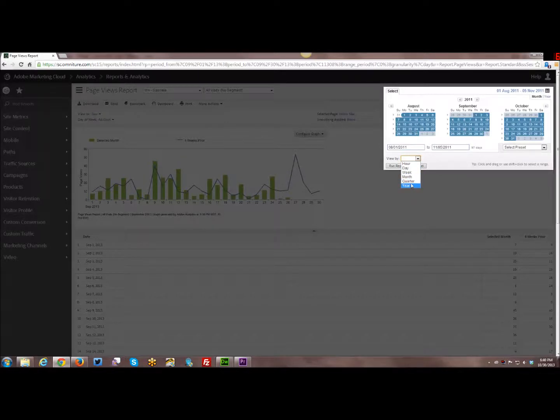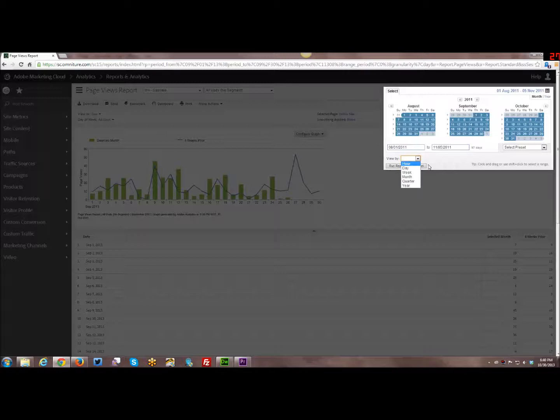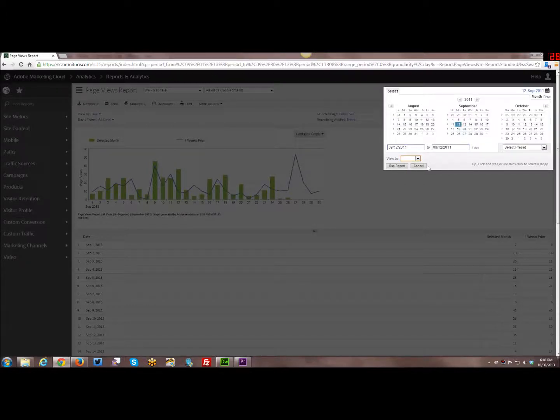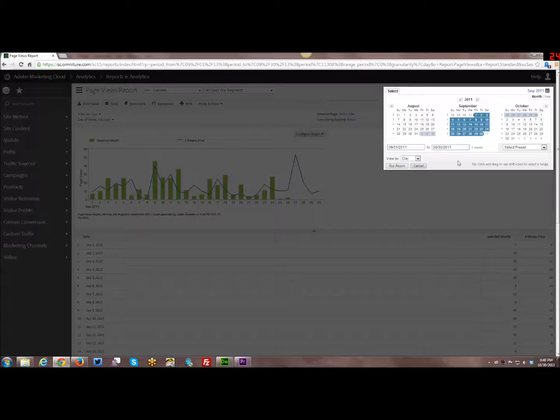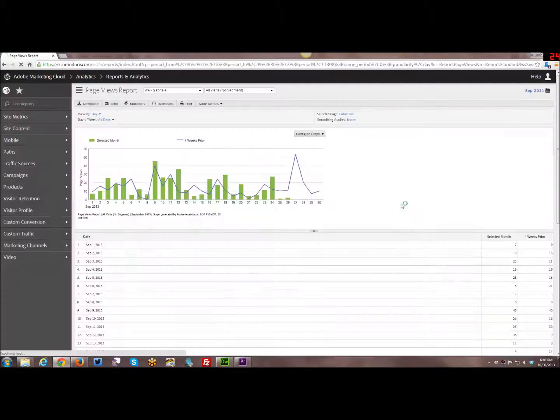So you can do by quarter or by year. But you have to keep in mind what kind of timeframe you've got selected. If you only have one single day selected, selecting view by year isn't going to work. So just those are kind of little things to keep in mind. So I'll go ahead and go back to September. And I'll just kind of run the report.